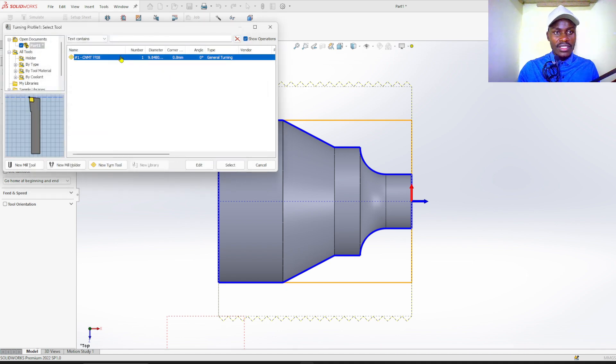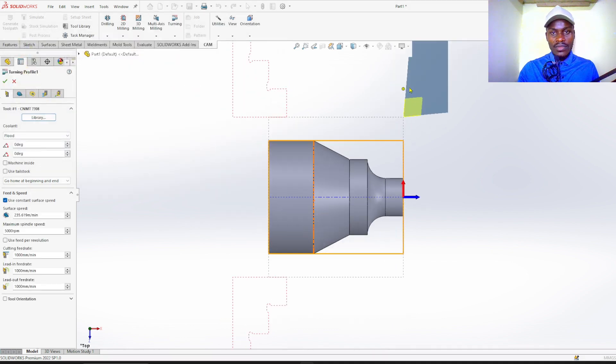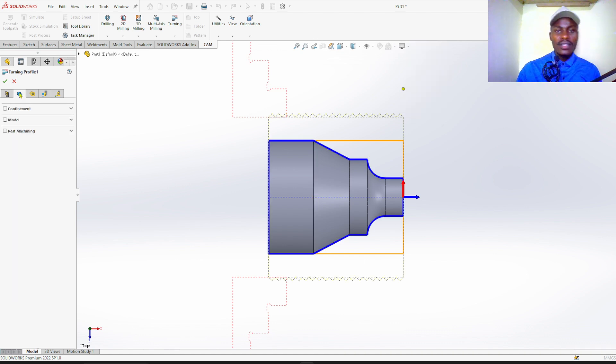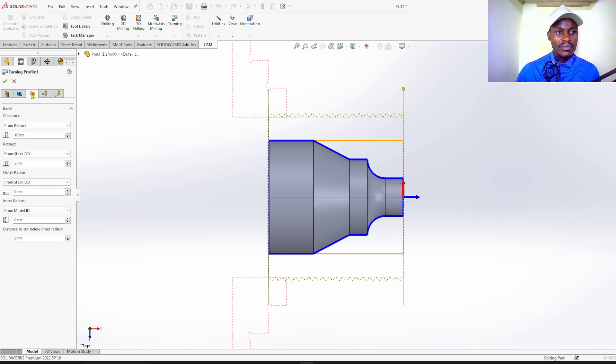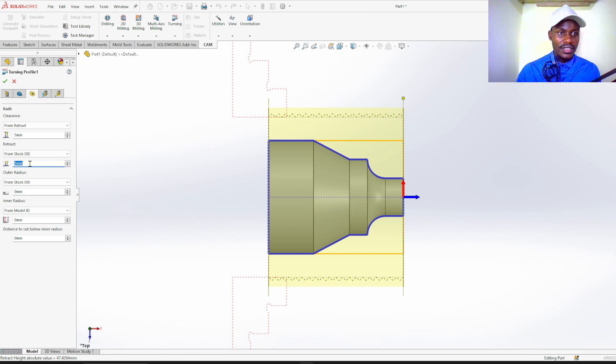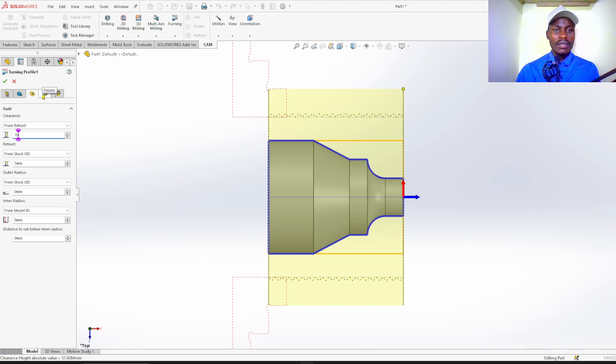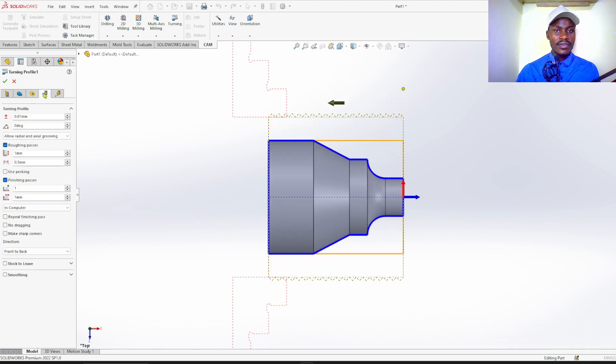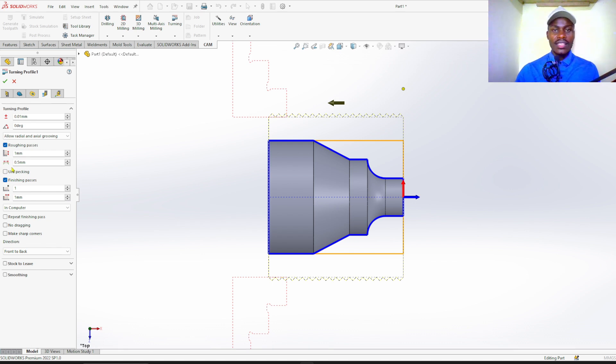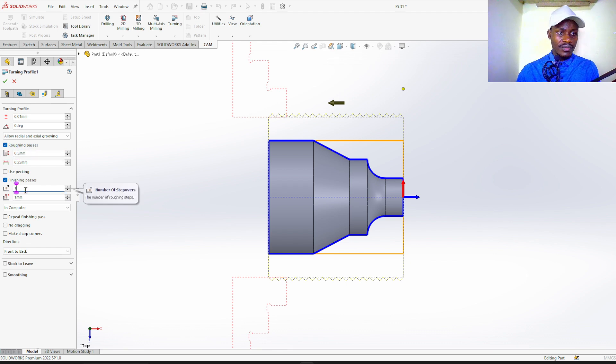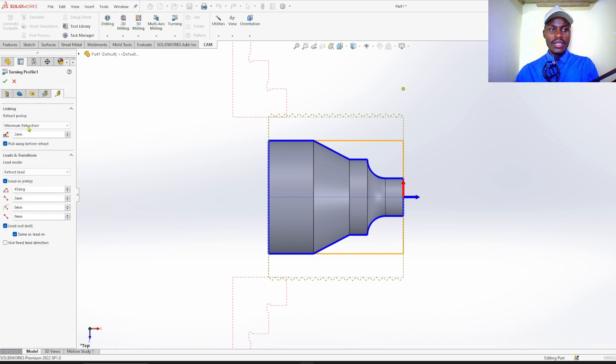Select this tool. It's here, turning profile. It's already selected, so turn on model. Retract height is from stock outer diameter. Clearance you can give 10 millimeters, then retract is 5 millimeters from stock outer diameter. Proceed to process. Direction of cut, you can see this arrow, it's towards the left hand side. Rough passes 0.5 millimeters, then finish passes 0.2 millimeters. Proceed. Linking, we'll leave everything as they are, and click OK.